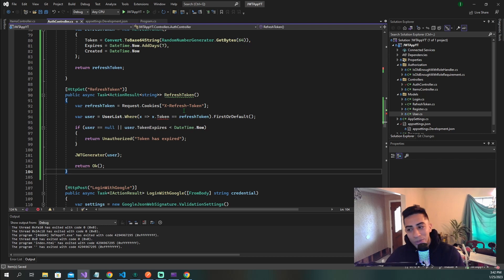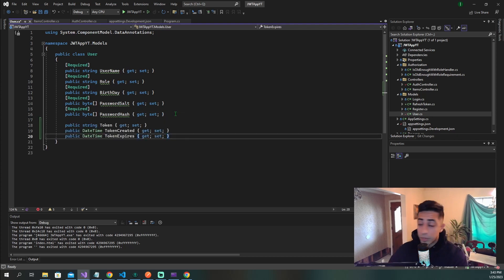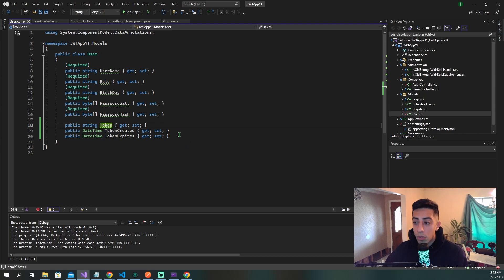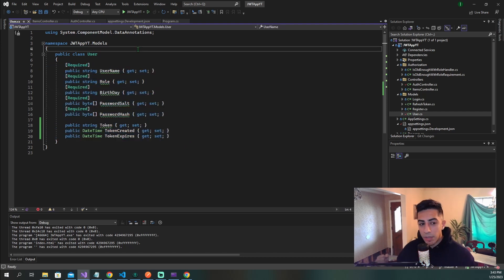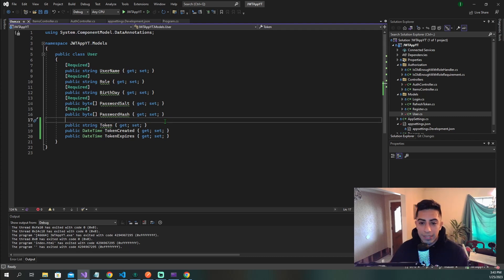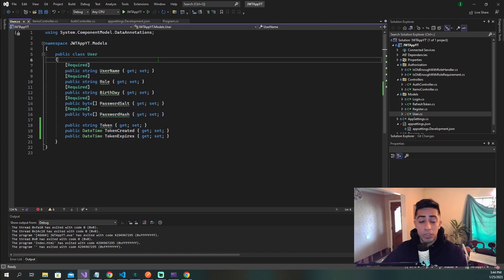We're getting a red squiggly on the user object because we haven't added a refresh token to our user model. Open up your user model and add the fields we have in refresh token: a token, token created, and token expires, attached to the user. We need these fields because whenever we give someone a token when they sign in, that's associated in their cookie. Whenever they request new tokens, we need to check if the token is active and attached to a valid user.